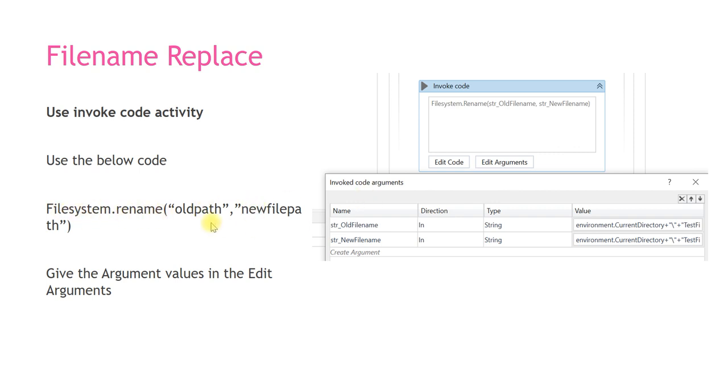These two parameters you can give in Arguments. If you run the UiPath Studio you can see the file will be renamed.